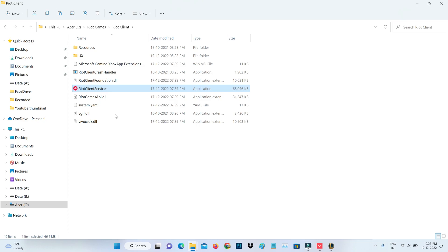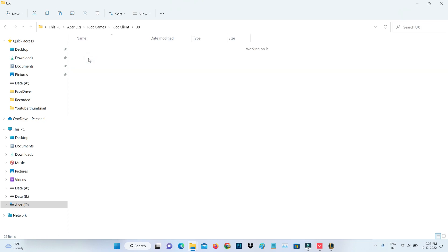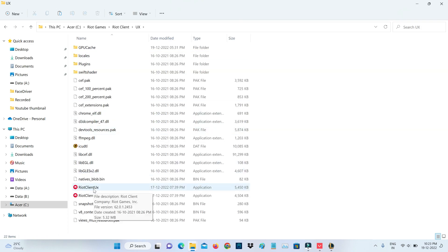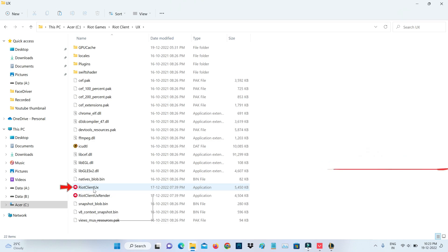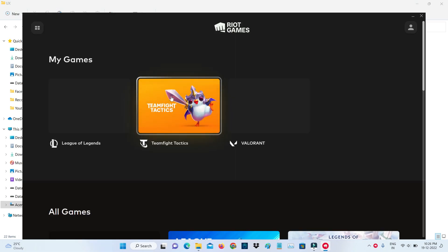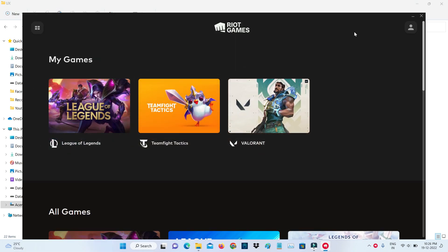Click to open the UX folder. Now open this application file by simply double clicking on it. Once you open it, press this icon and simply click to sign out of your account. This is method one.